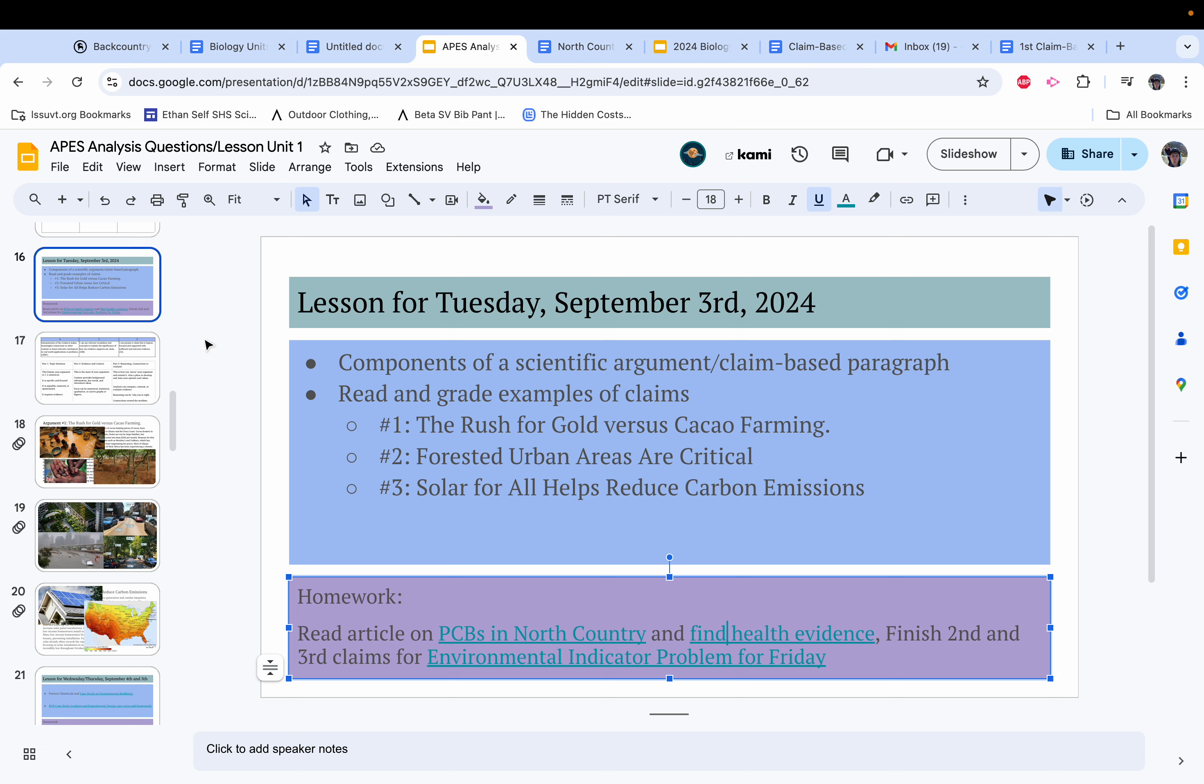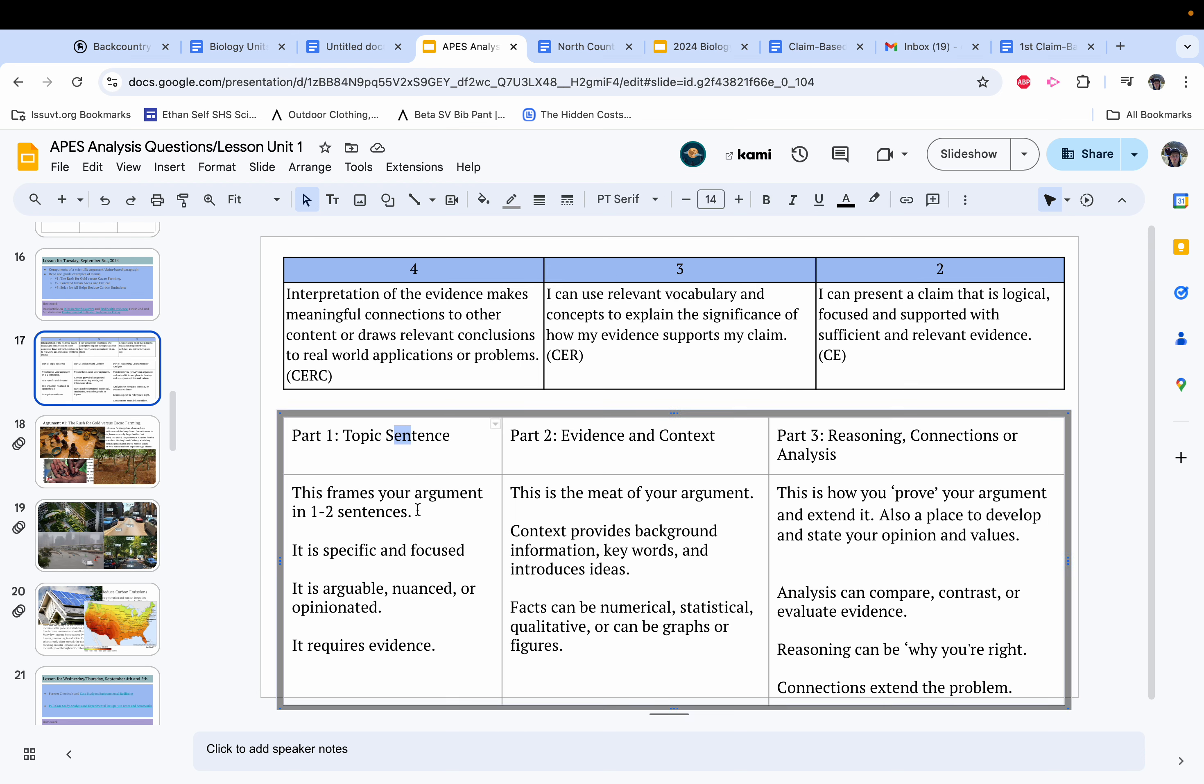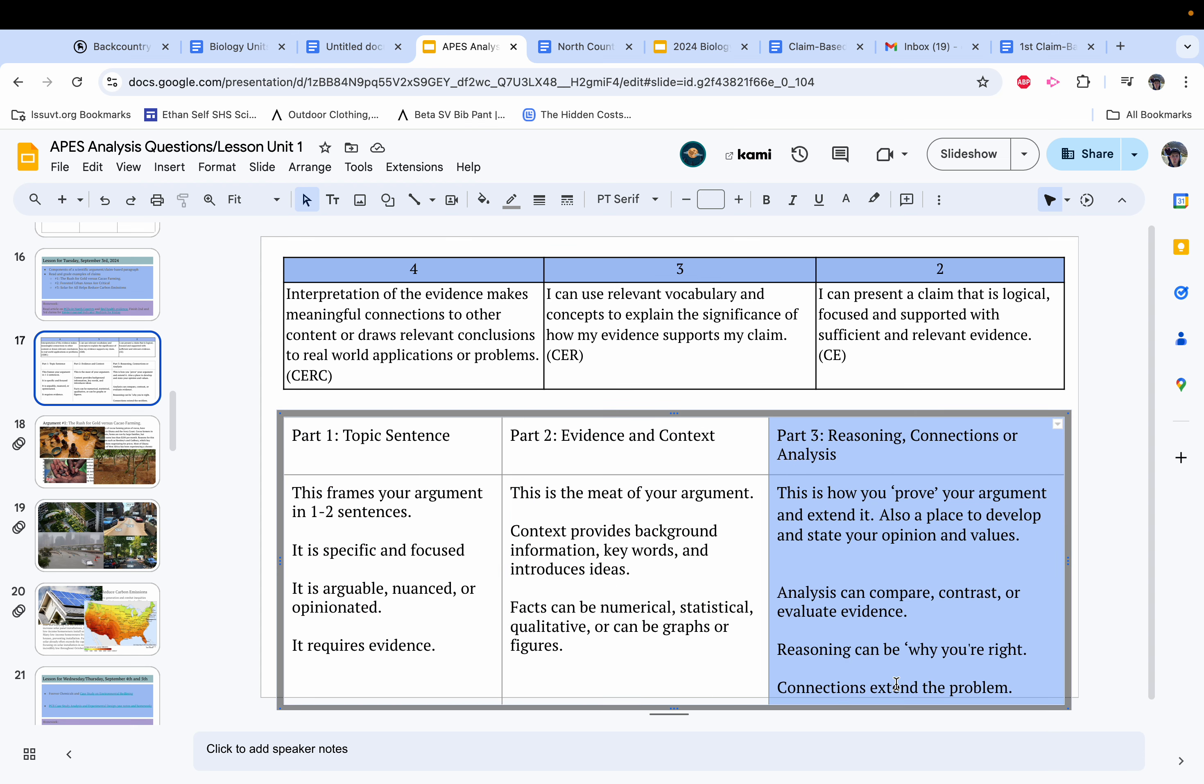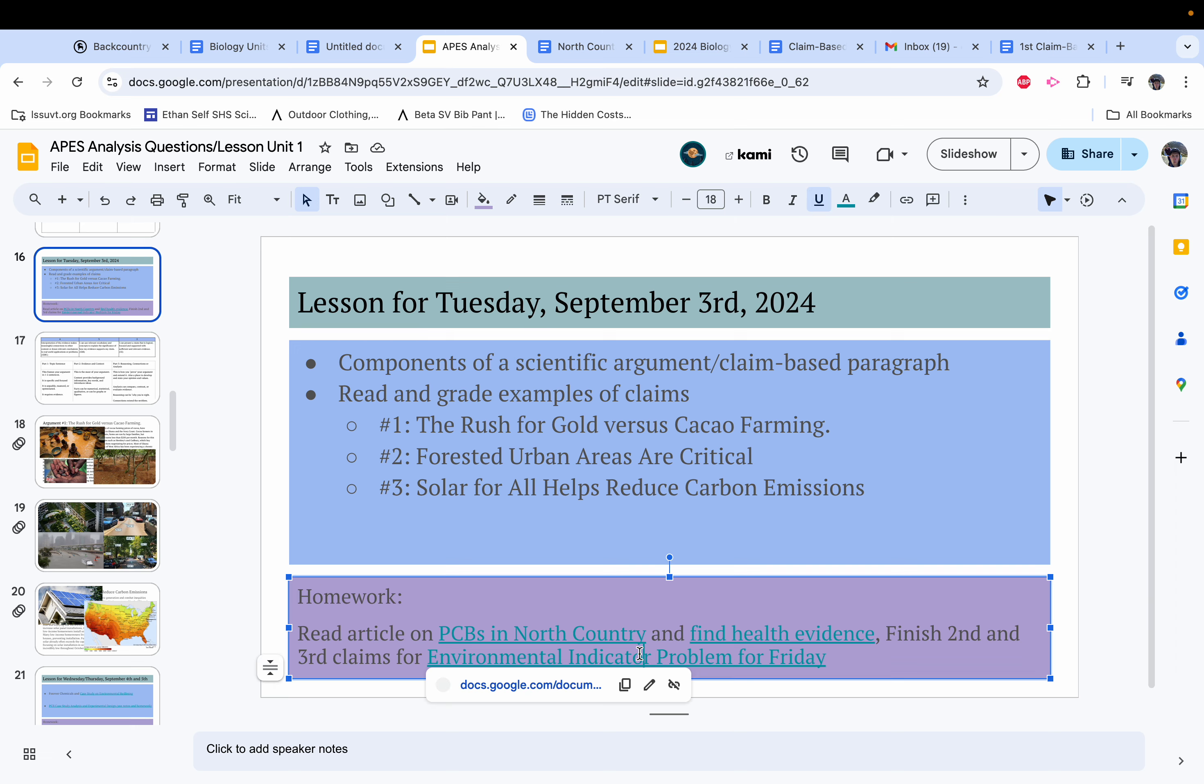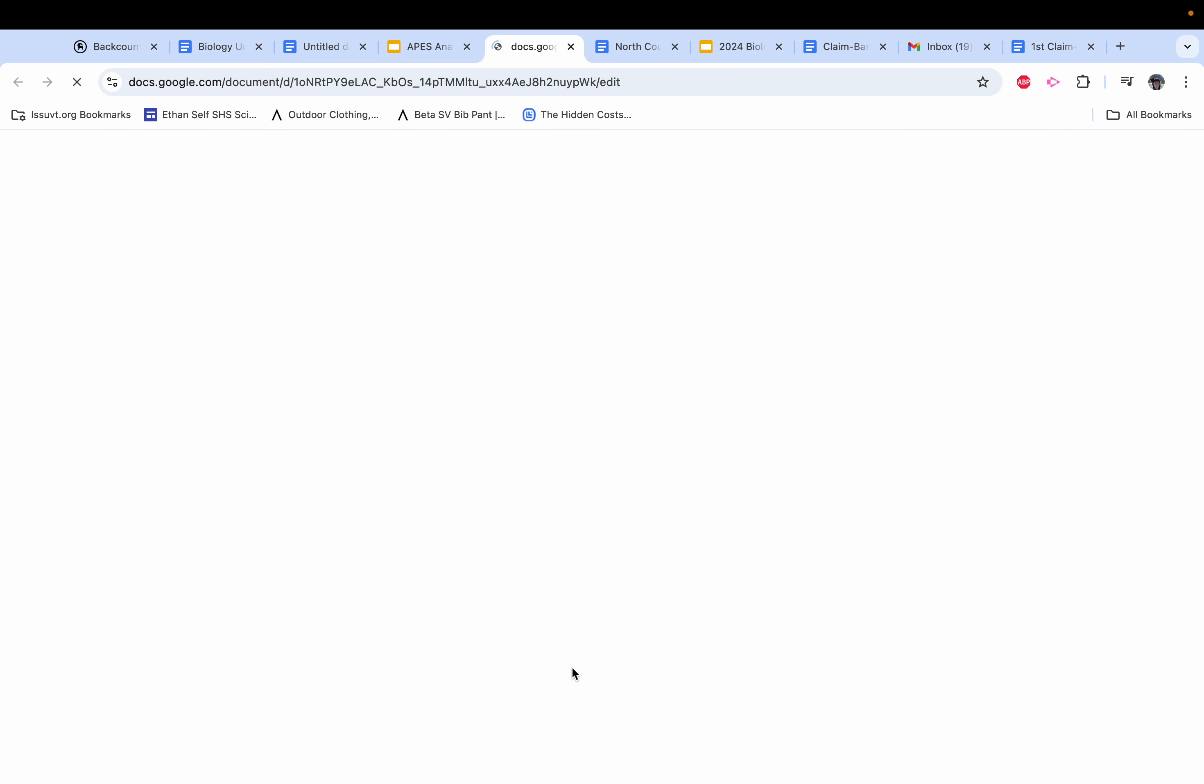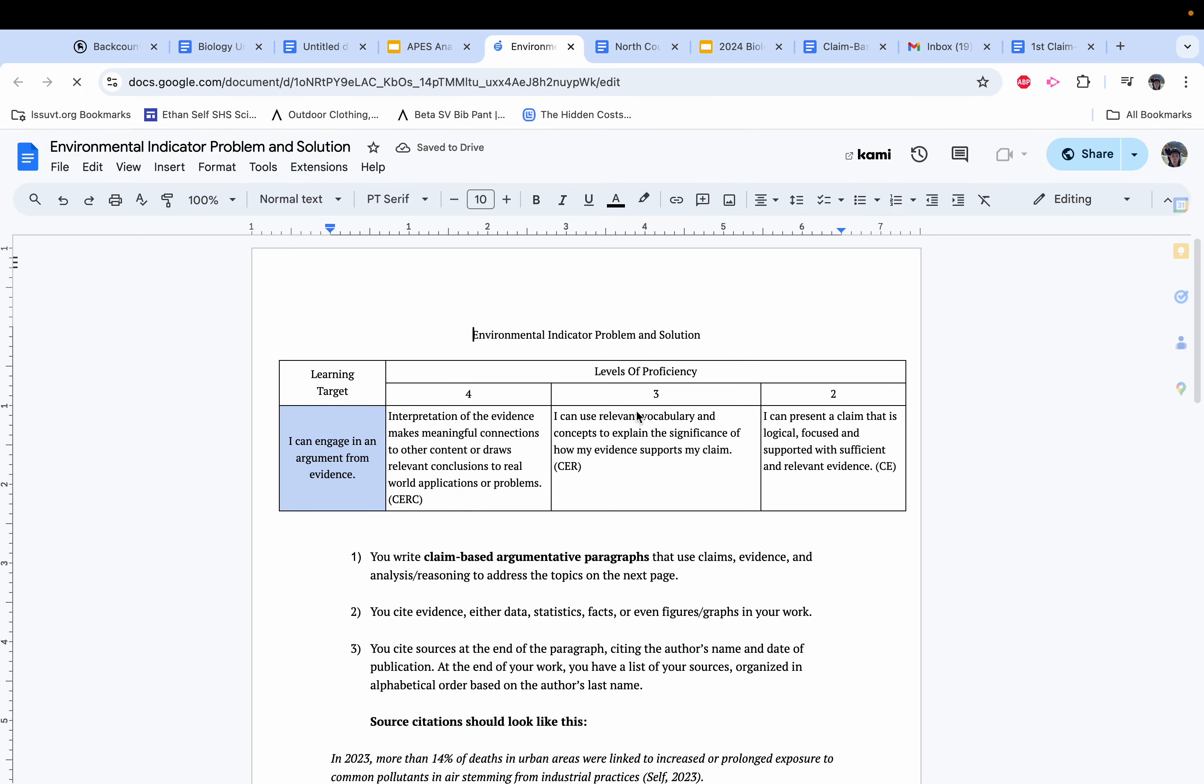The first and primary thing we're going to be doing today is reading three claim-based paragraphs. We're first going to talk about the topic sentence, the evidence, and the reasoning. Then we'll be reading an example of each of the paragraphs you're going to be writing for your paper due on Friday, where you're picking an environmental indicator.